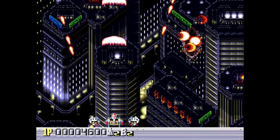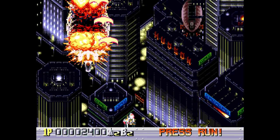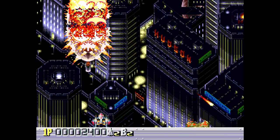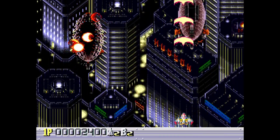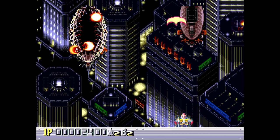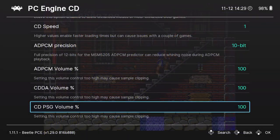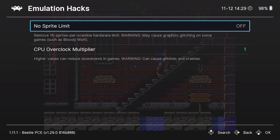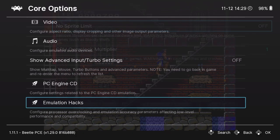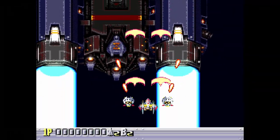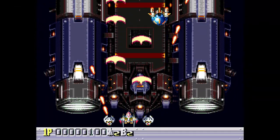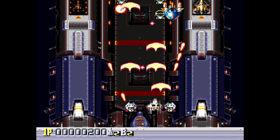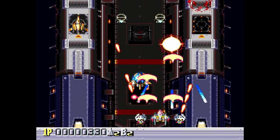You'll notice a little bit of sprite flicker — there is a sprite limit per scan line on the PC Engine, so that blimp on the right is definitely flickering. If you go into Emulation Hacks, there is a No Sprite Limit option you can turn on which reduces flickering, but it may be a little buggy in other games. I leave the flickering because I'm used to it, but if you absolutely hate it, you can play around with that setting.